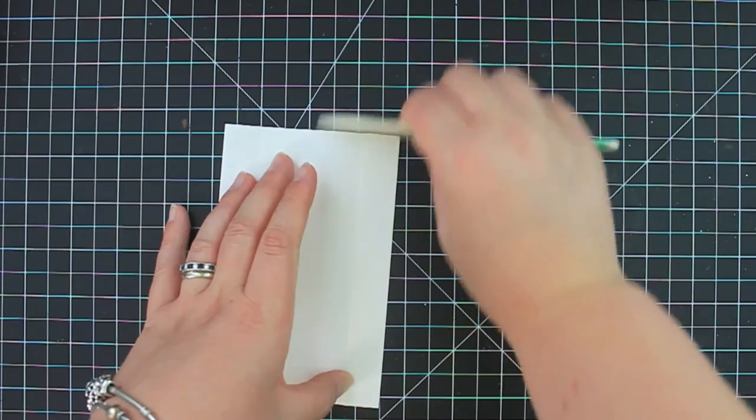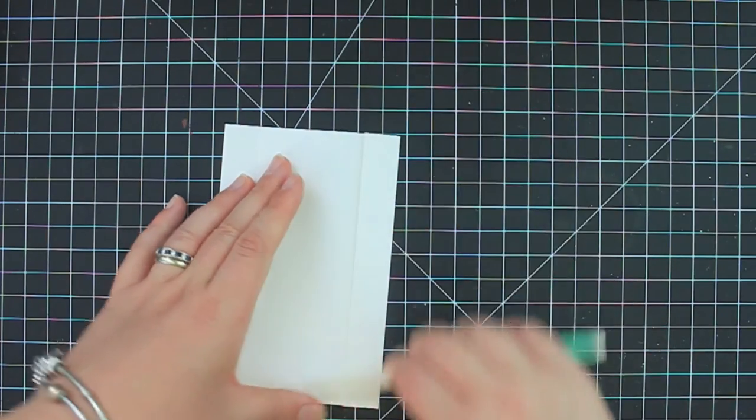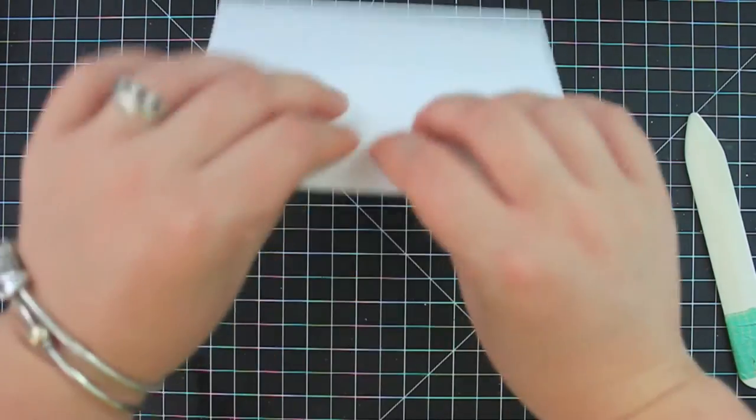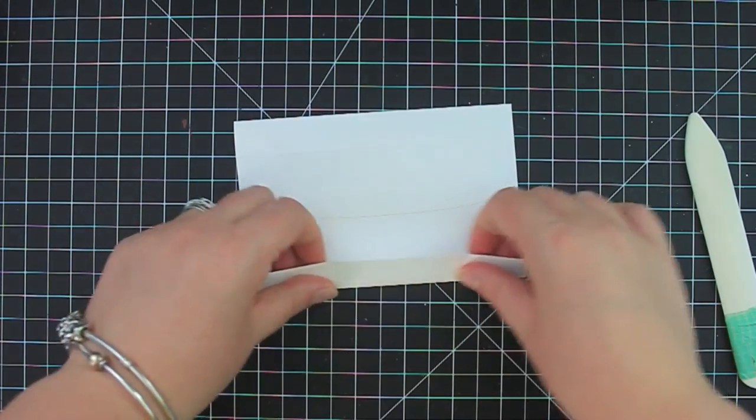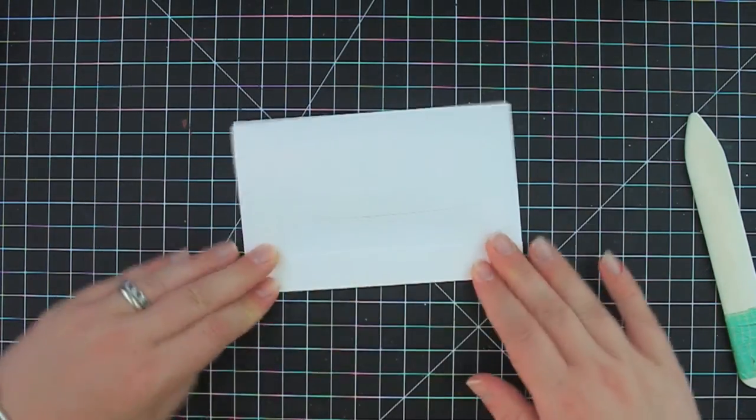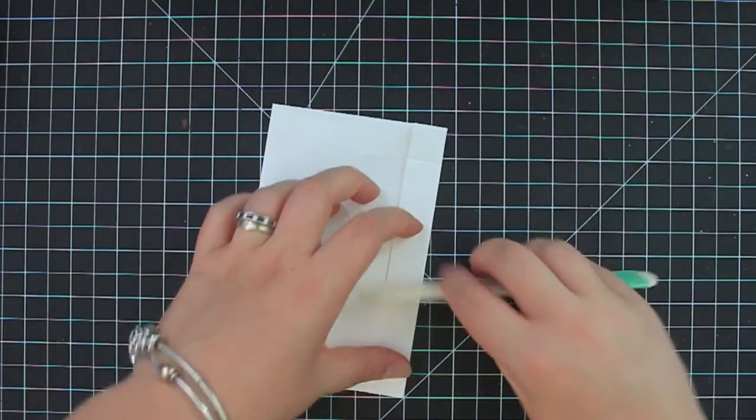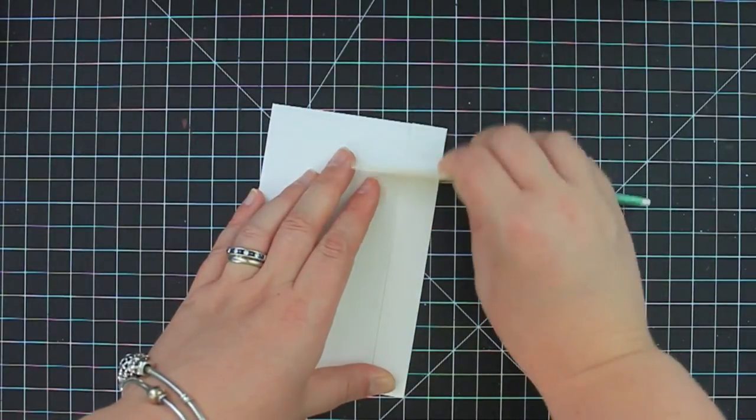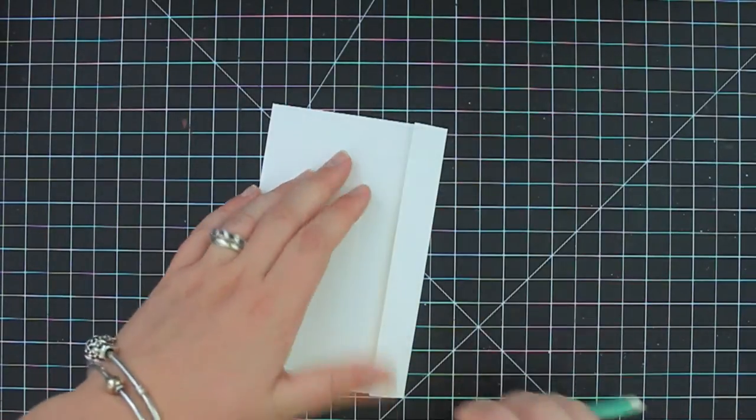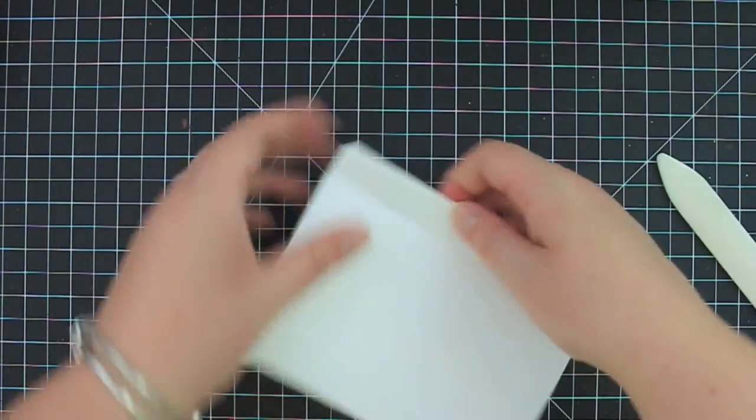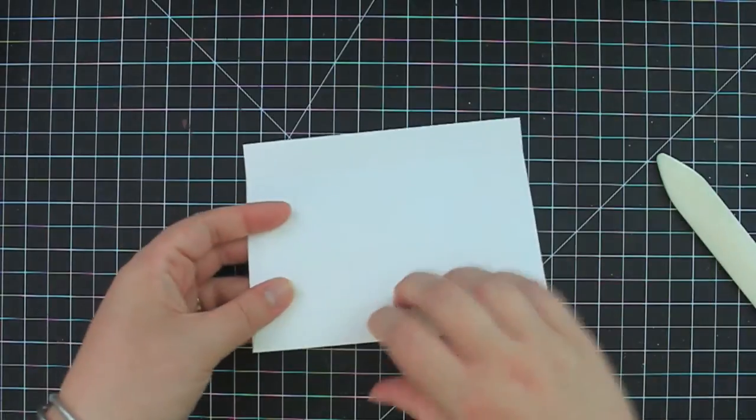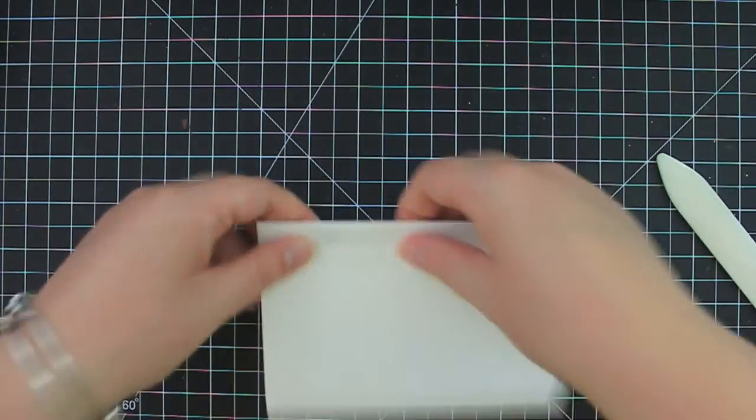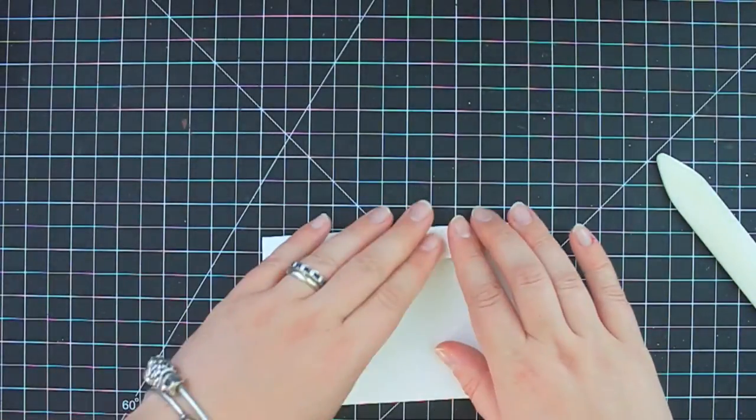So you just want to get a good crease of your bone folder on your three score lines. And I like to fold it and crease it backwards and forwards to get a good fold. Let's go this way first.